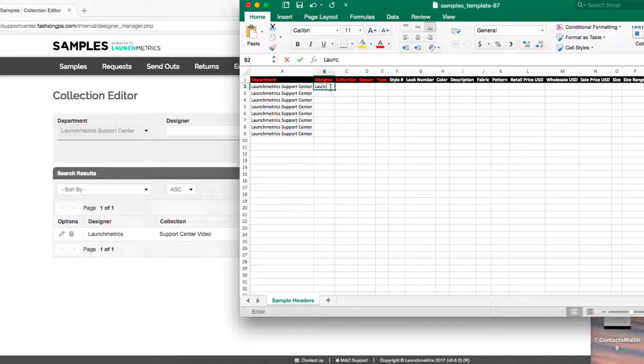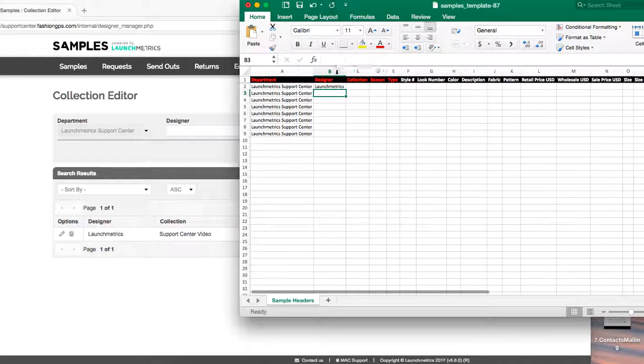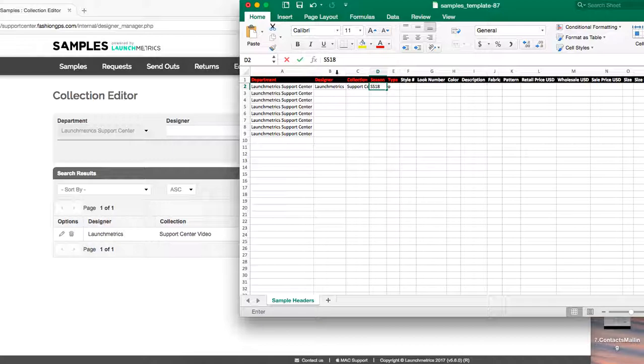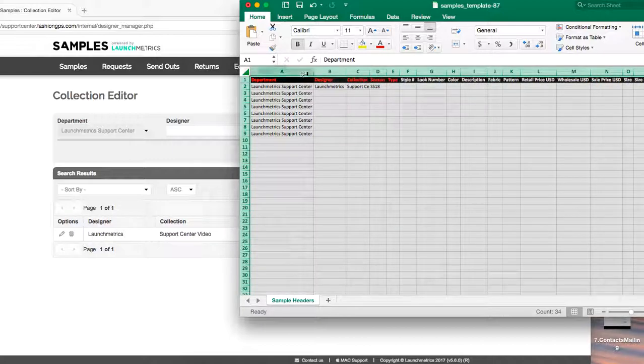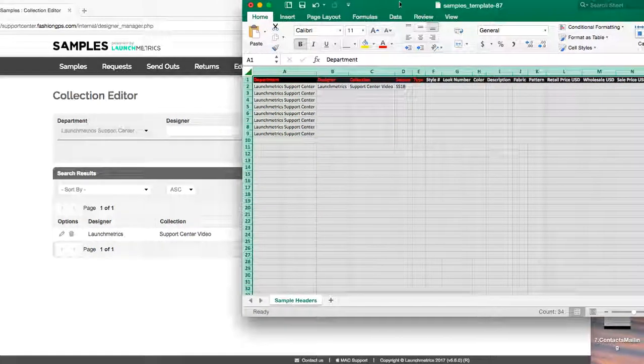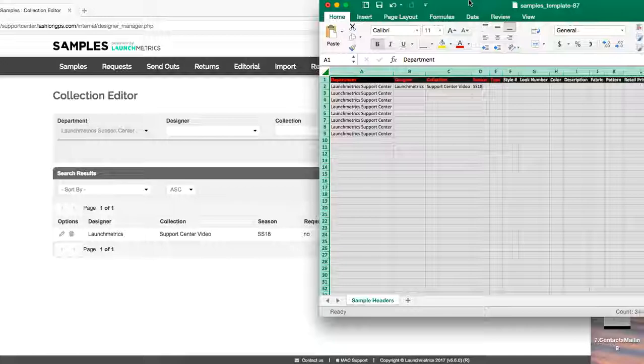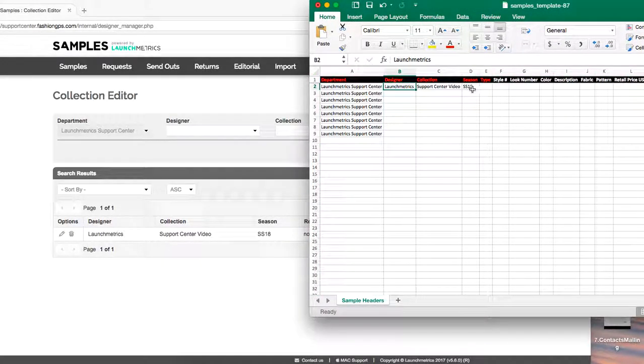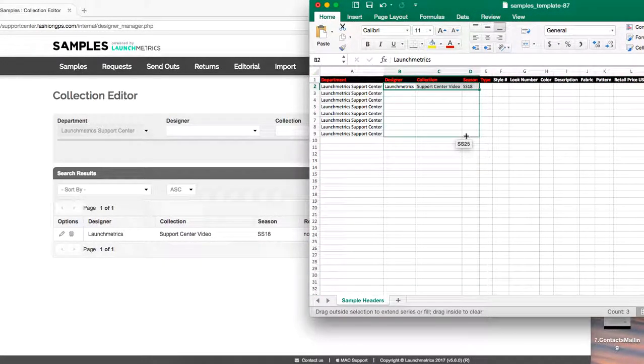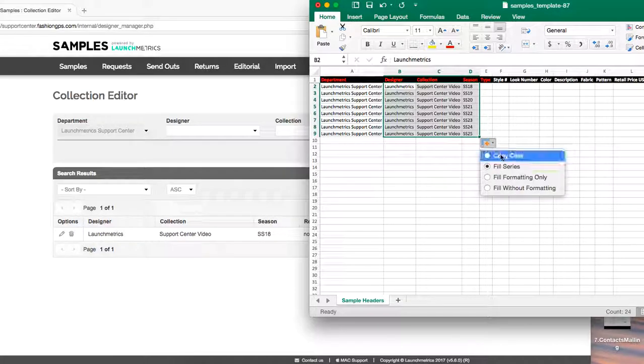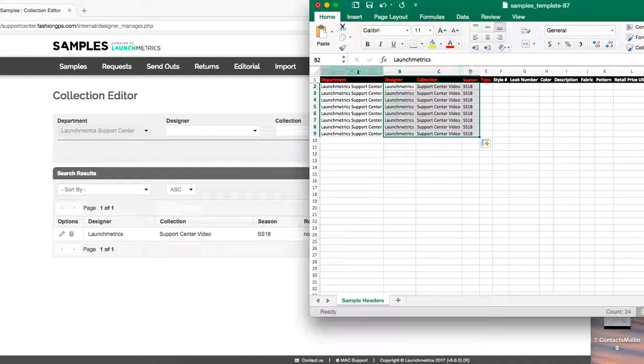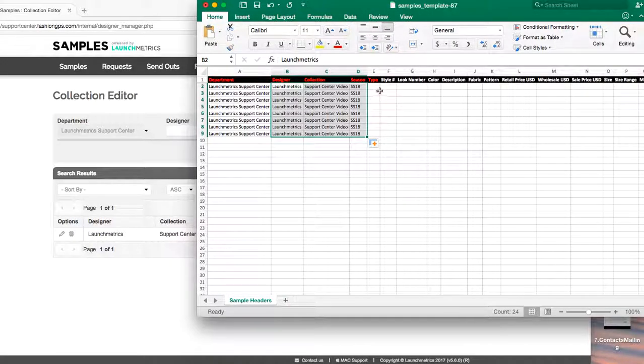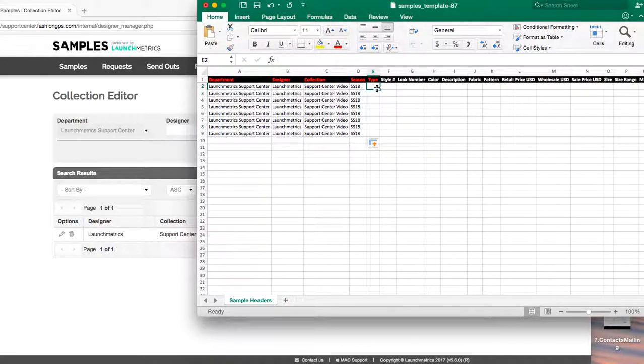Designer, so I have launch metrics as my designer name, my collection support center video, and my season is spring summer 18 SS 18. So once you have that in place, again feel free to just drag and drop. It's going to be your easiest columns, the first four that you see here, and then you'll be getting into more of the nitty-gritty information regarding your line sheet and your new collection.